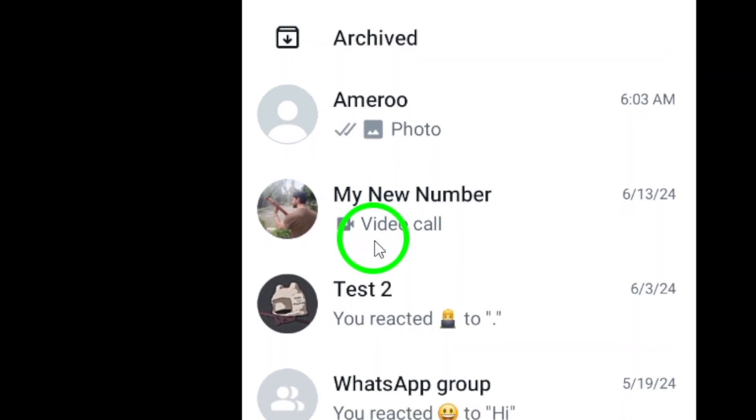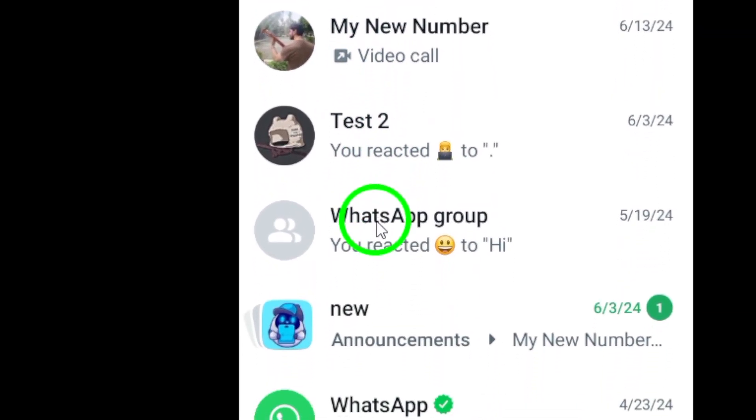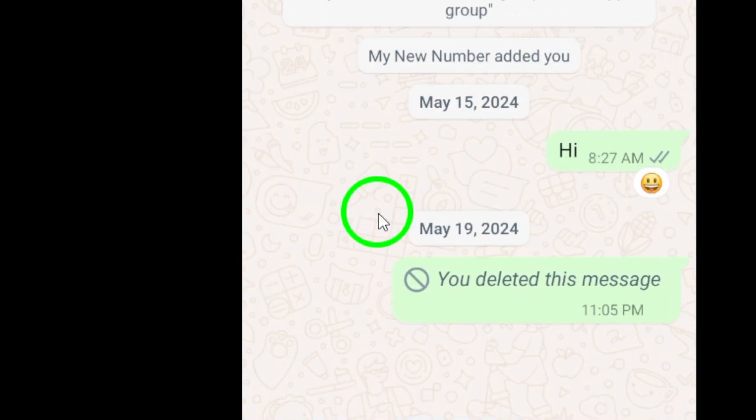Step 3. Tap on the group name or profile photo at the top of the screen. This will open up the group info page.